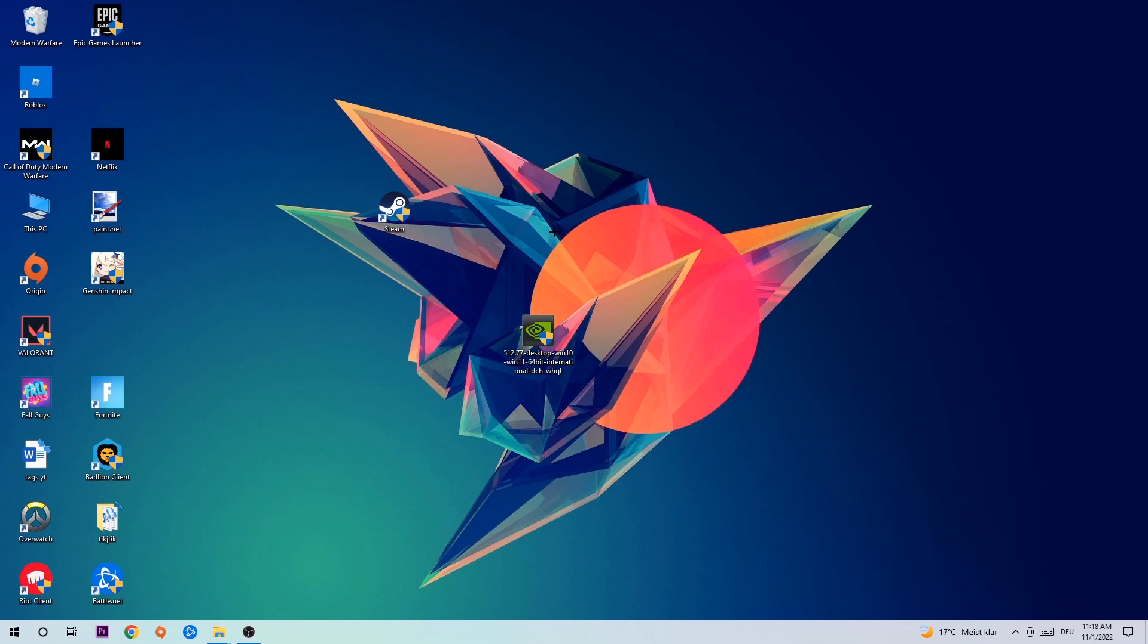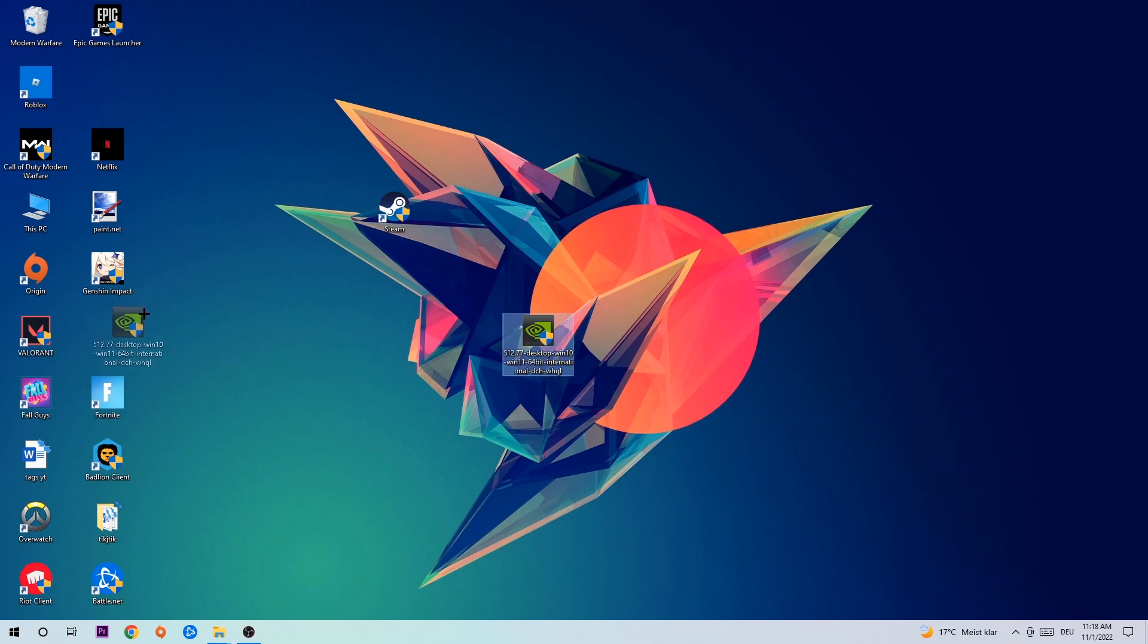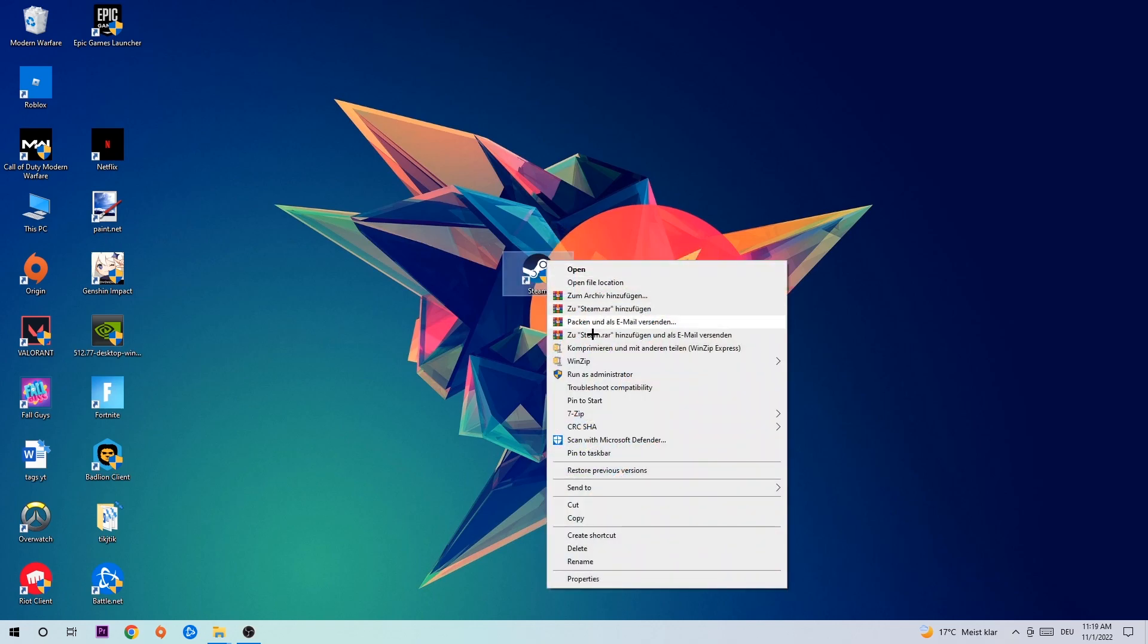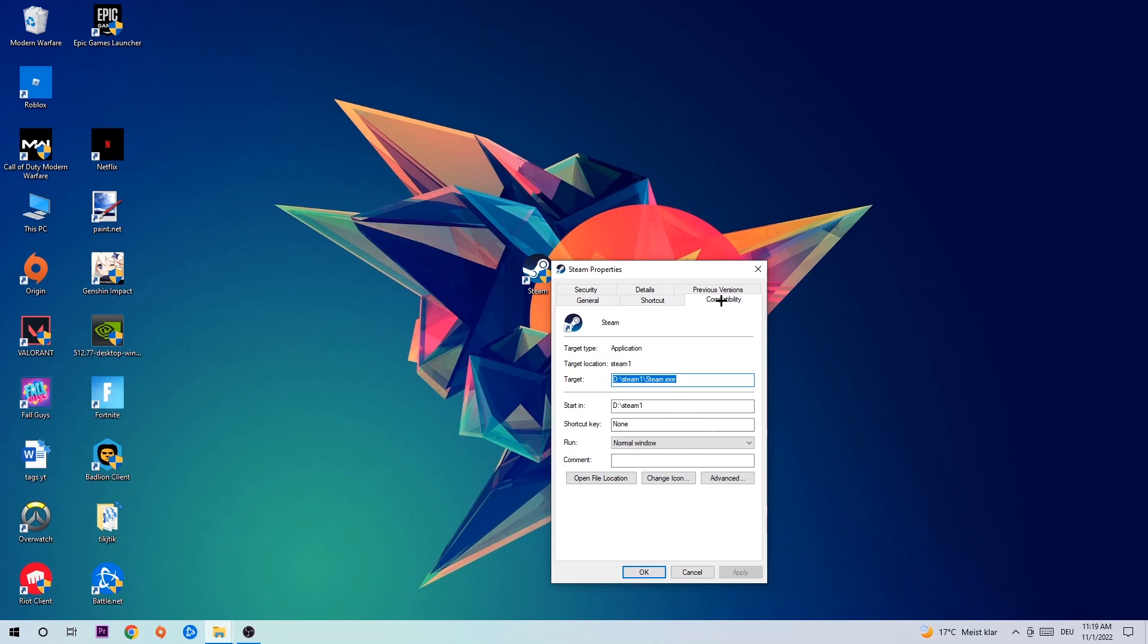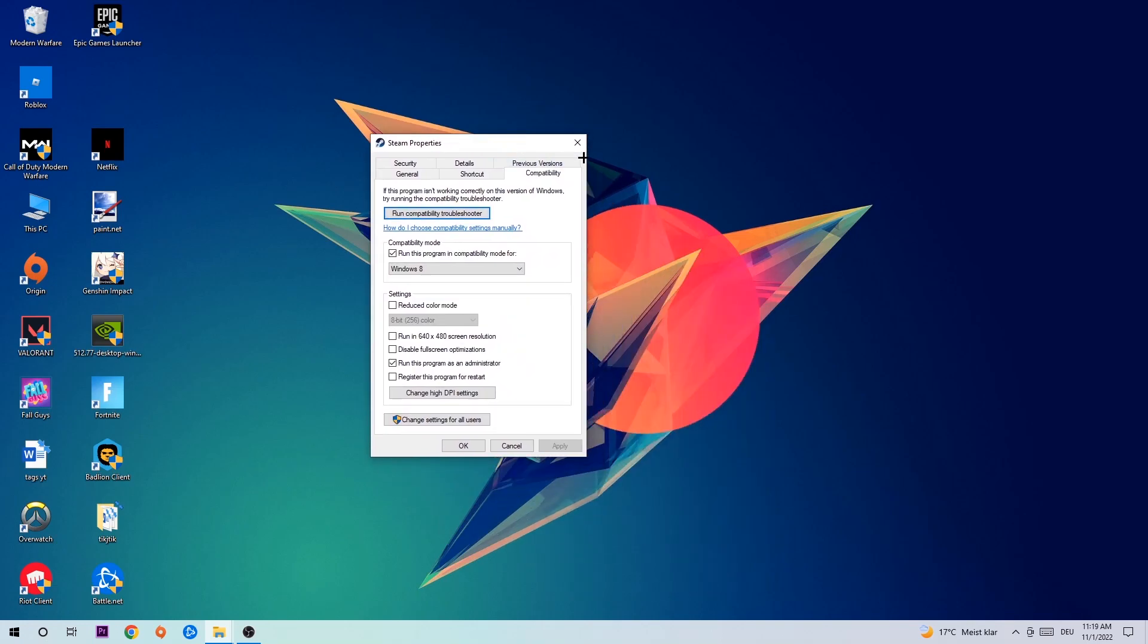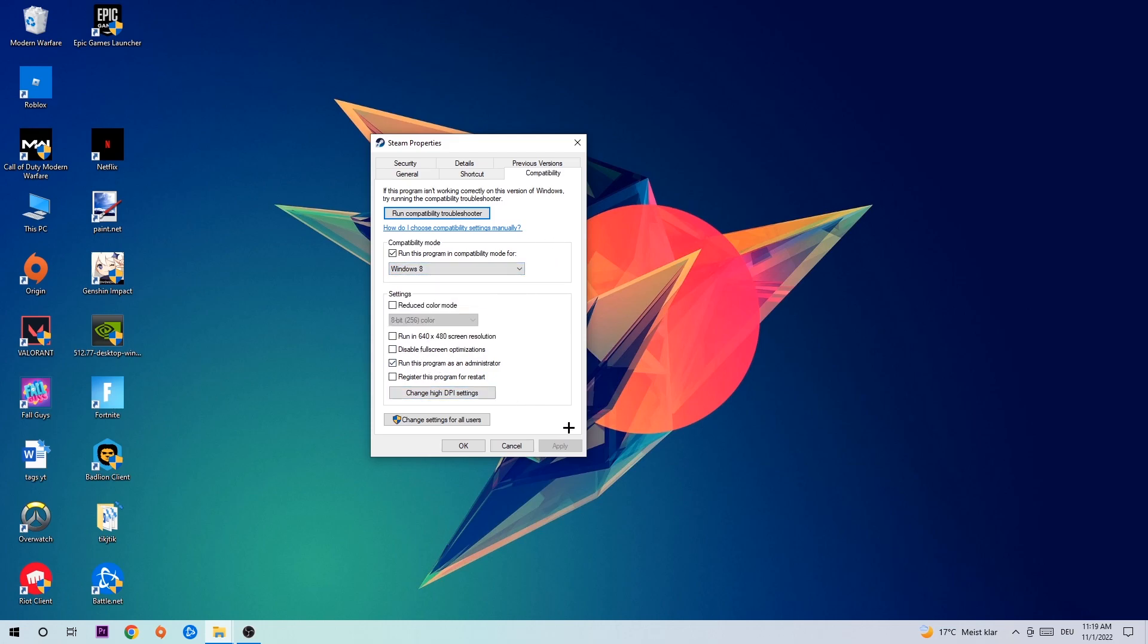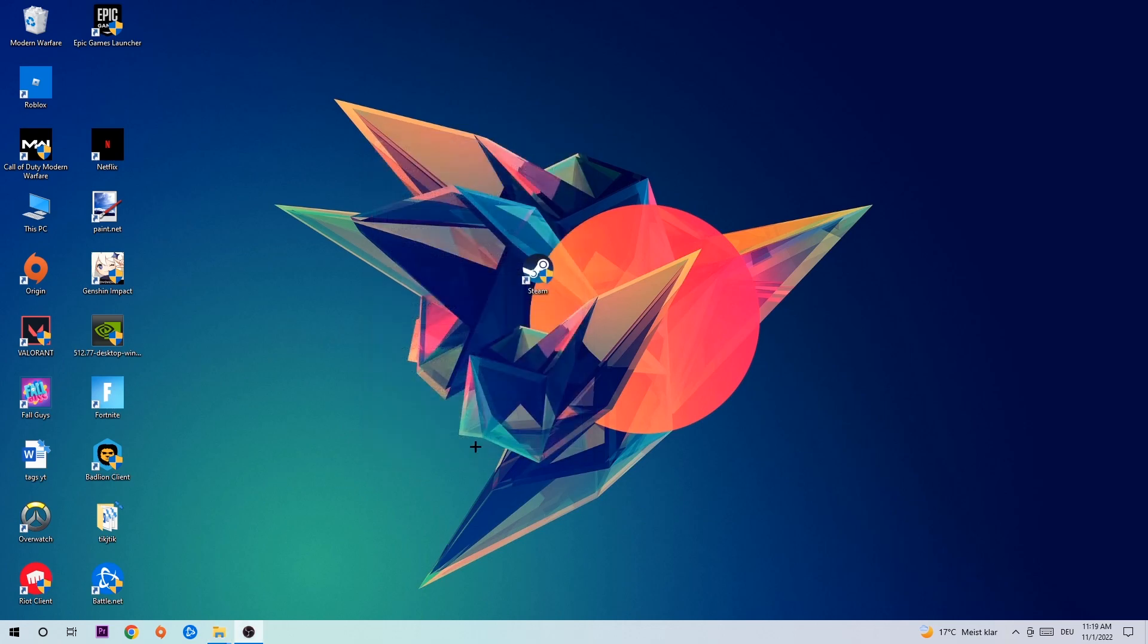Once you're finished with that, take your game shortcut on your desktop. You're going to right-click it, go to the very bottom where it says Properties, hit Compatibility, and simply copy my settings. So let's quickly run through it: enable run this program in compatibility mode for Windows 8, disable fullscreen optimizations, as well as enable run this program as an administrator. Hit apply and okay.